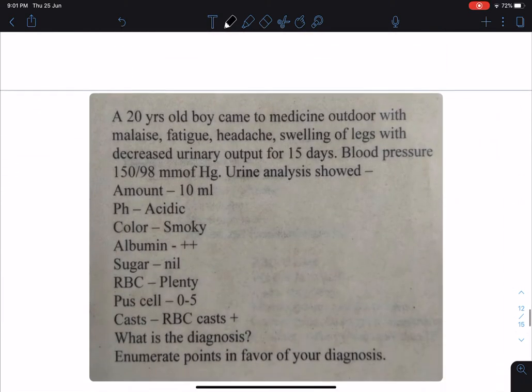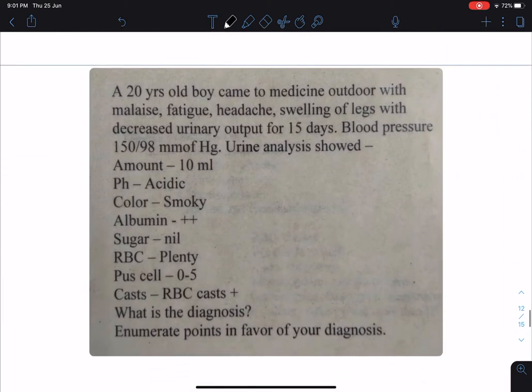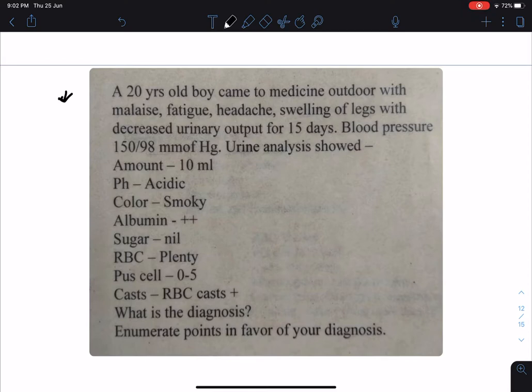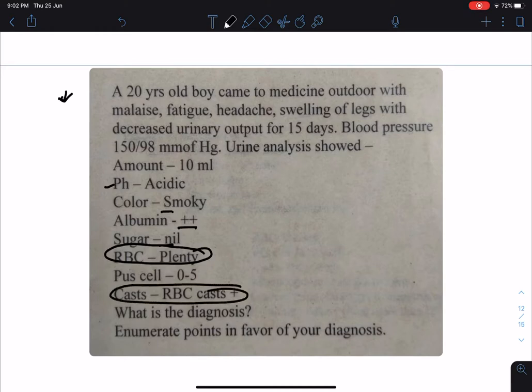Let's see the next chart. A 20-year-old boy came to the medicine outdoor with malaise, fatigue, headache, swelling of legs, with decreased urine output for 15 days. Blood pressure is 150/98 mmHg. Urine analysis showed pH is acidic, color is smoky, albumin is 2 plus, no sugar, there is plenty of RBCs, and there is presence of RBC cast.